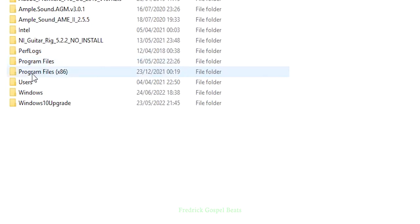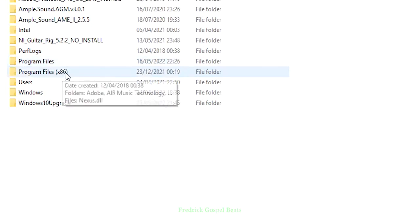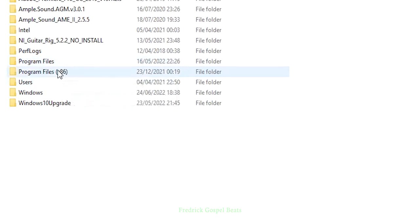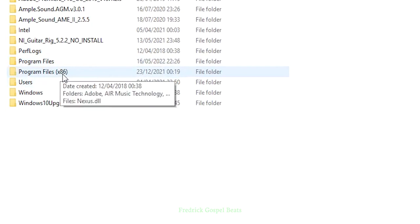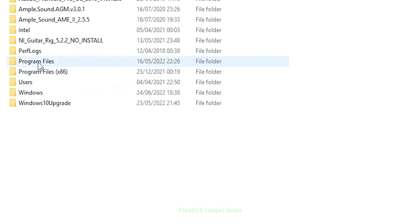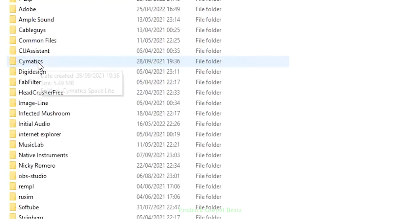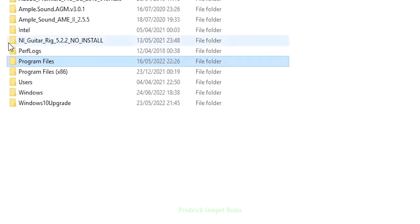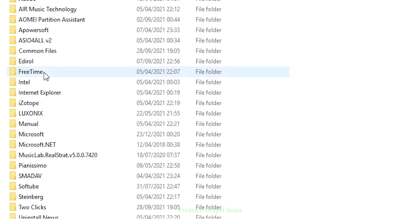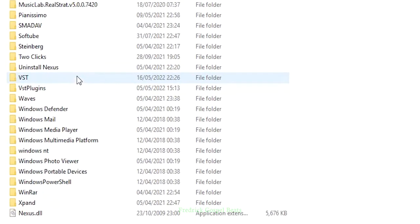When it opens, there's Program Files and Program Files (x86). The folder I'm going to show you is found in one of these. For me, it's in this folder. After opening, I'm going to scroll down and find the folder which is VST Plugins.